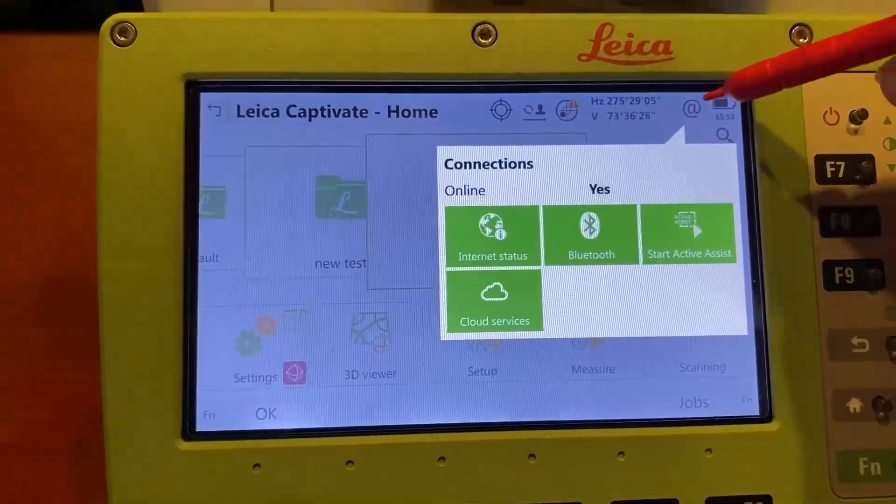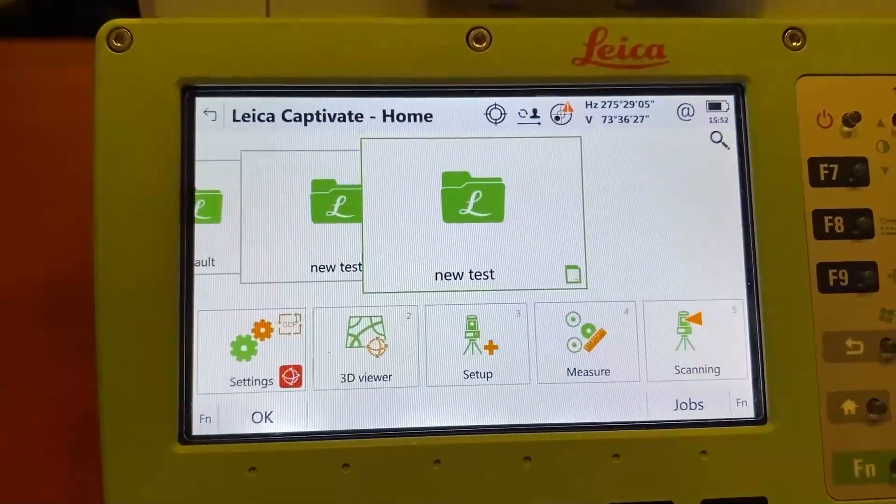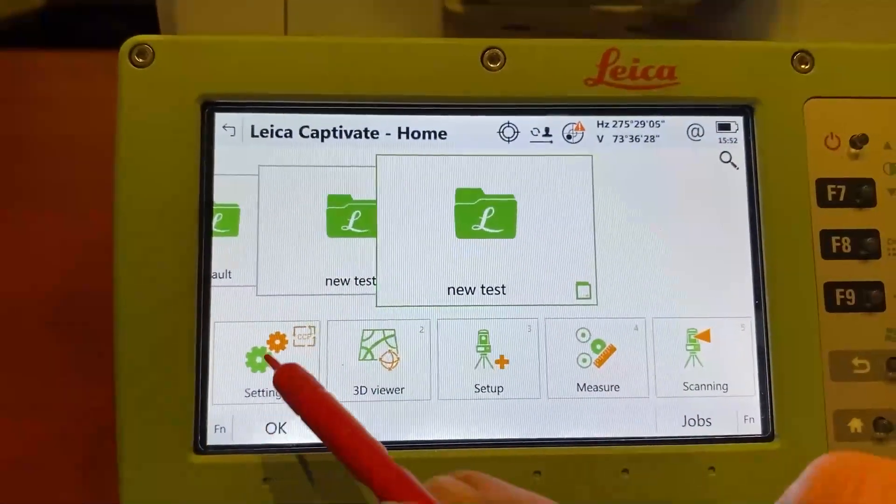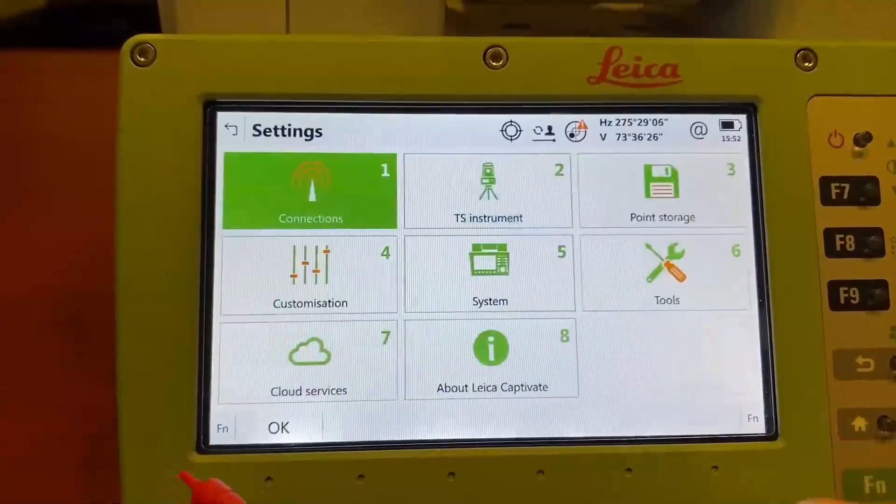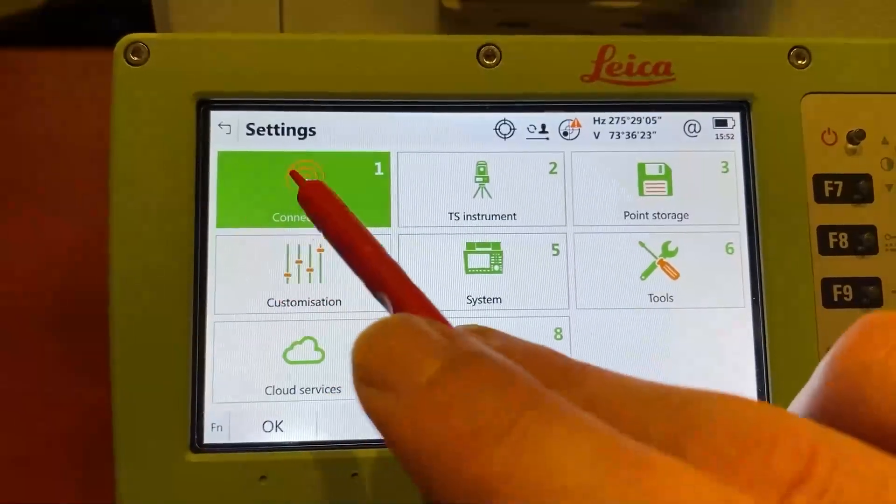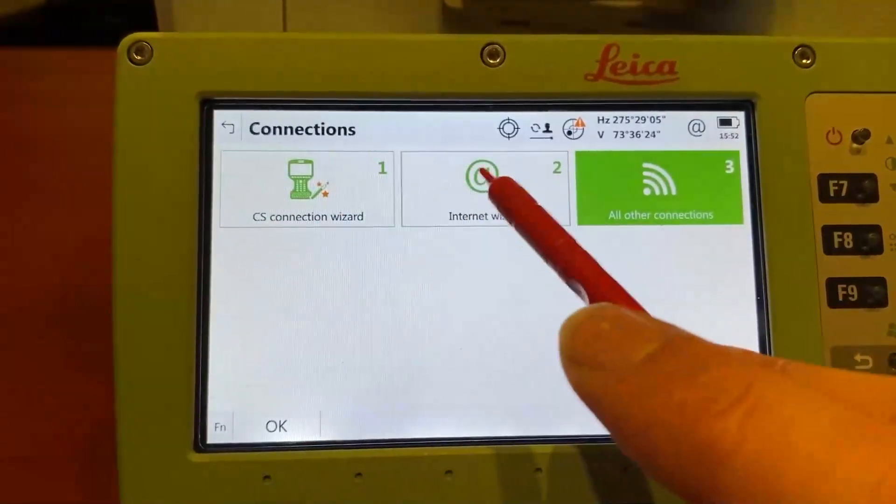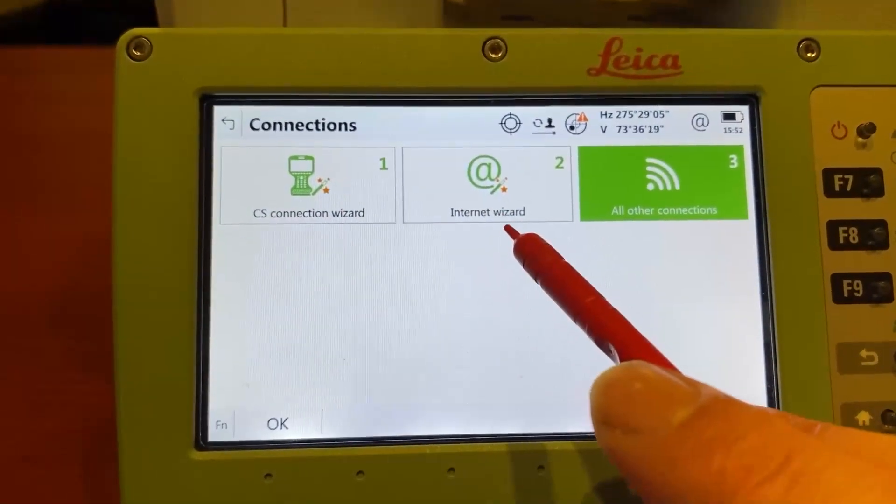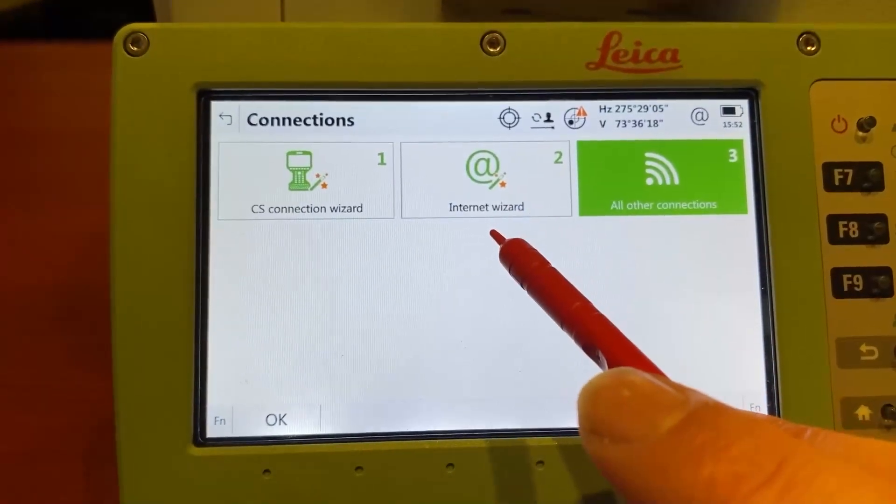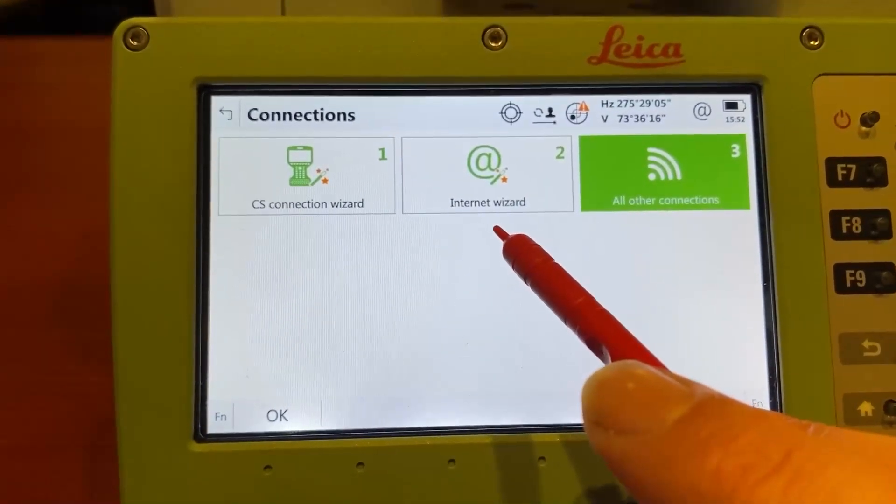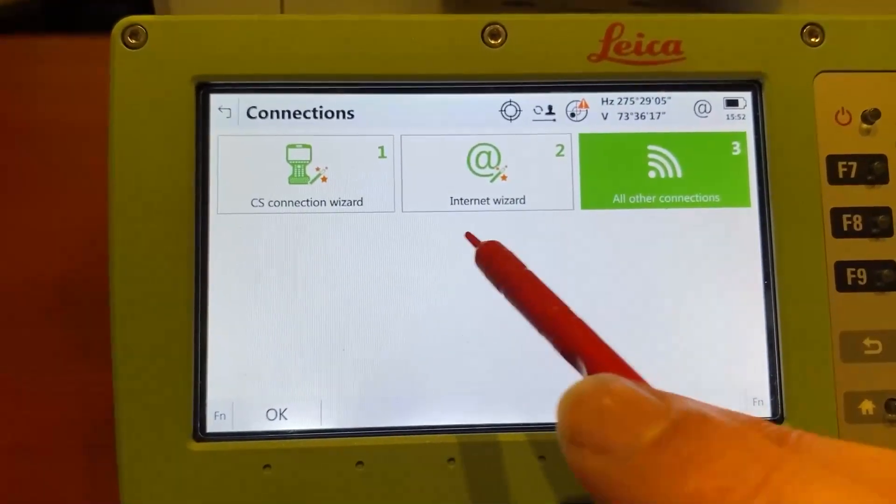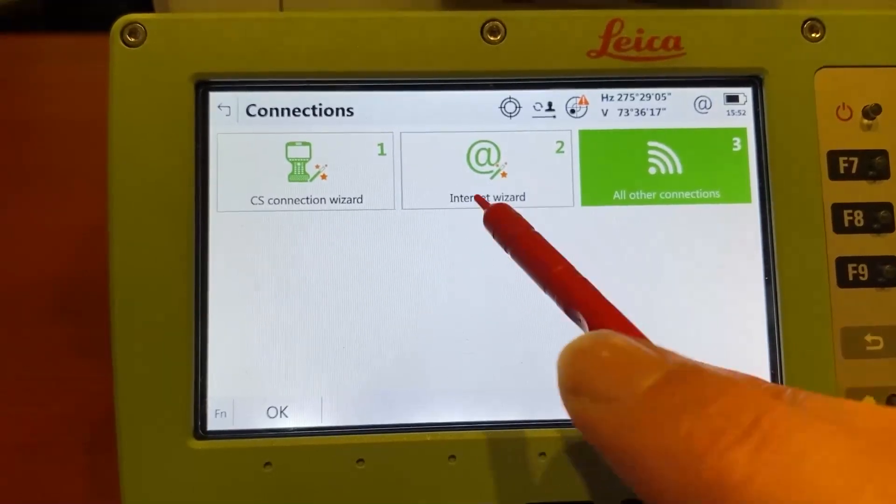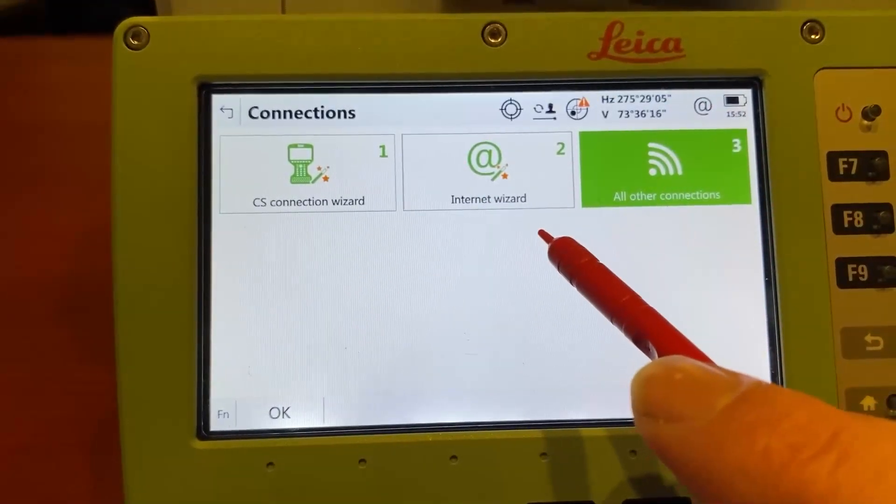The way that you would do that is to go ahead and go into your settings. Go to settings and you've got connections. This internet wizard is a great tool. It allows you to walk through what available networks are there and you can connect to one if you didn't have a connection already. But we're already connected.